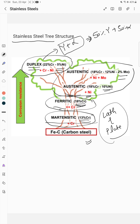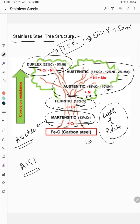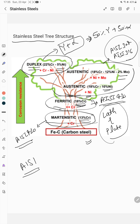There are different standards, such as the American Iron and Steel Institute (AISI) standard. For martensitic stainless steel we have AISI 420; for ferritic stainless steel, AISI 430; and for austenitic stainless steel, the important grades are AISI 304 and AISI 316.